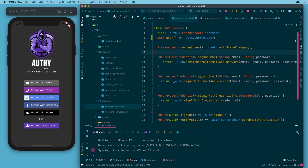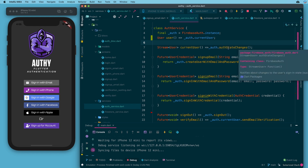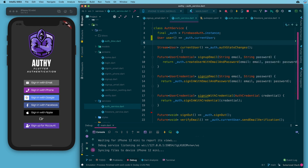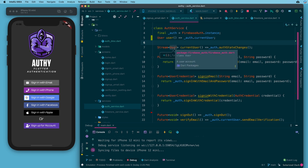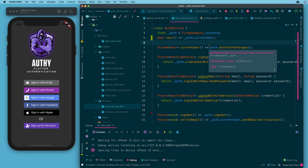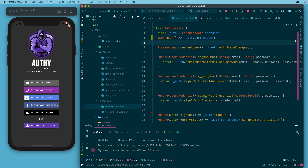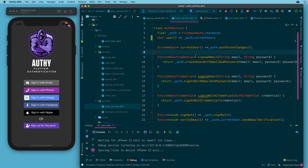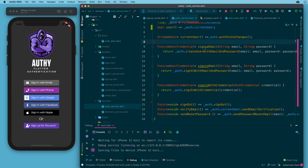We do have a stream for current user, which is auth.authStateChanges — a stream with a user object. This is super handy for things like the login or sign-up page: when login or sign-up is successful you can have a listener on this stream, and as soon as it sees a user object it can send the user to the home page. You can have a similar listener on the home page that sends them back to the login page when the stream is null.